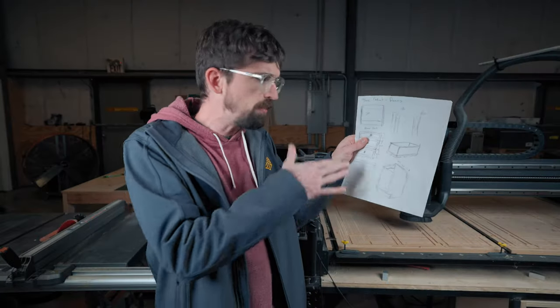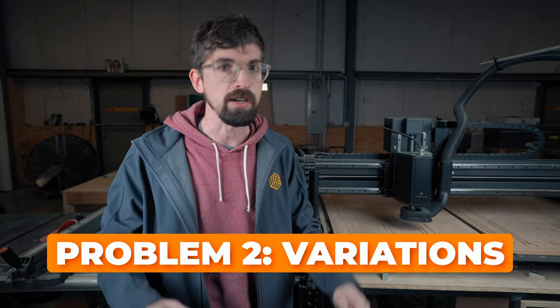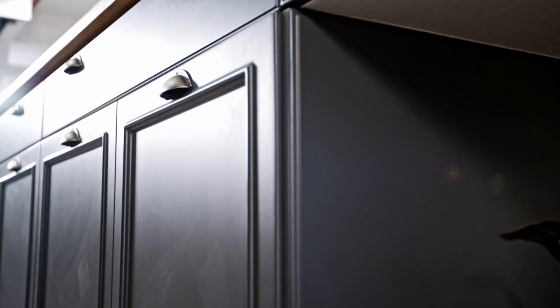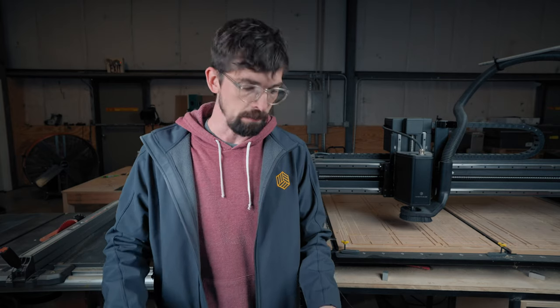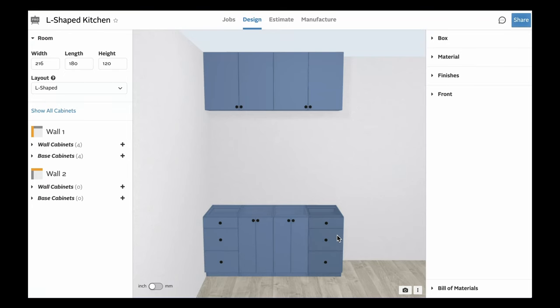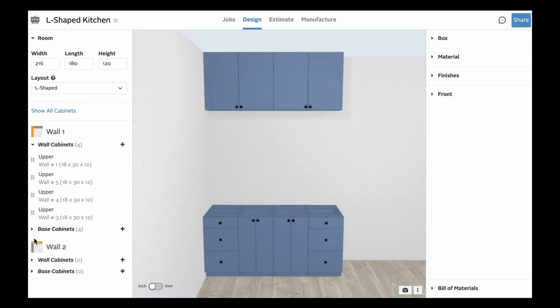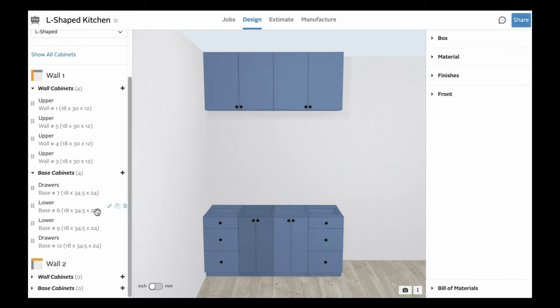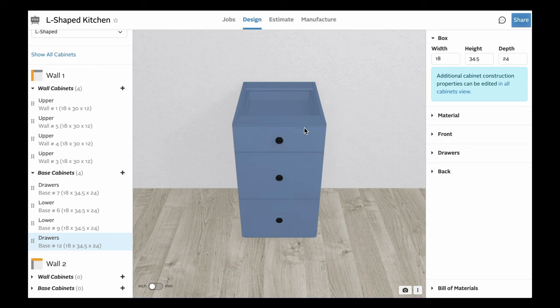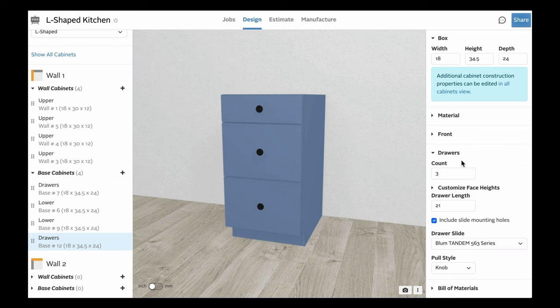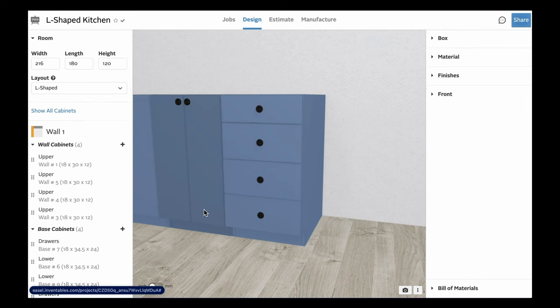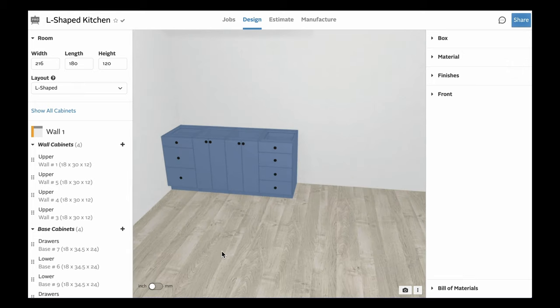What if you want entire variations of a kitchen? You're working with a client and they want five different versions of what the kitchen could look like. If you're doing it by hand, that's going to be pretty hard — more than likely you're showing them past kitchens you've done, but they're not actually seeing what that kitchen is going to look like for their environment. Inside Cabinet Maker, it's pretty easy to make variations. Let's say I want four drawers on the right. I can highlight over, select this cabinet, define properties about it, switch the count of drawers to four, then jump back out to all cabinets. Just like that, I have a base cabinet with four drawers.